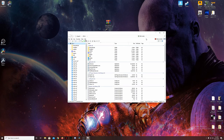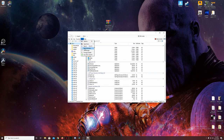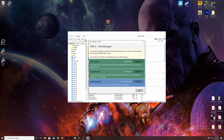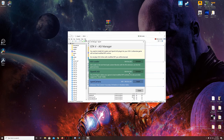Two things we need to do in OpenIV before working with Natural Visions Evolved: we need to click on Tools, then ASI Manager. Here we need to install ASILoader and OpenIV.ASI — it tells you what these loaders and ASI files do. Make sure both of these are installed because this is really important not only for Natural Visions Evolved but also for installing different mods in the future using OpenIV.